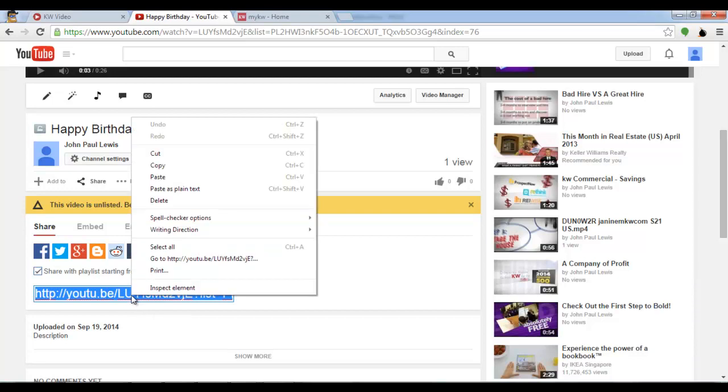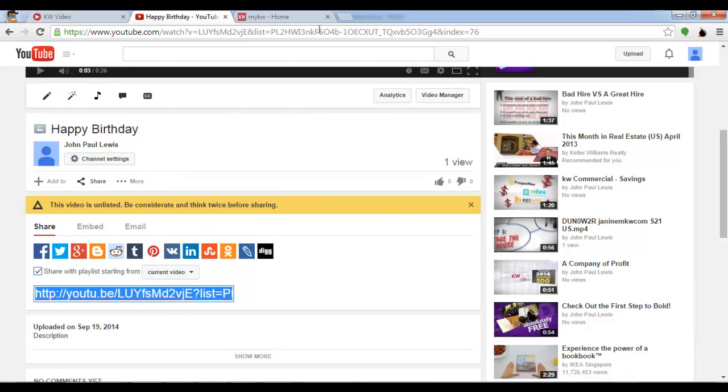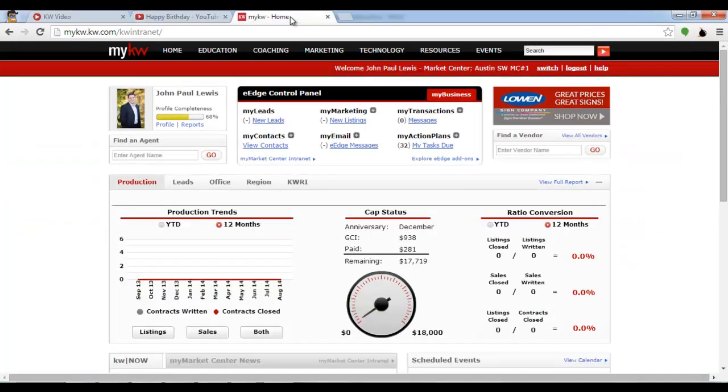I'm going to right click and select copy. Next, I'm going to go to mykw.kw.com and log in.